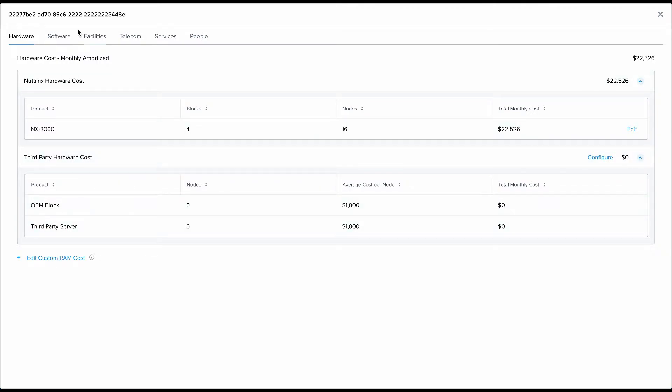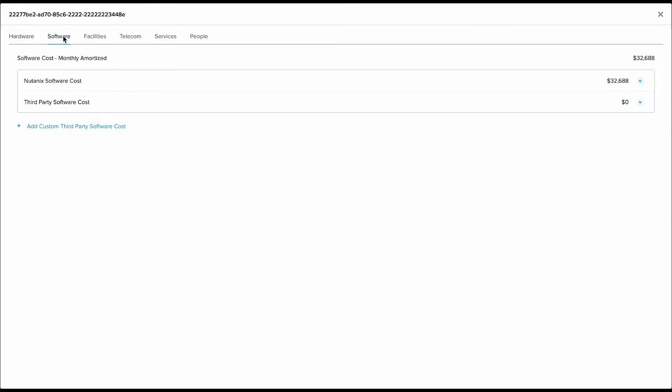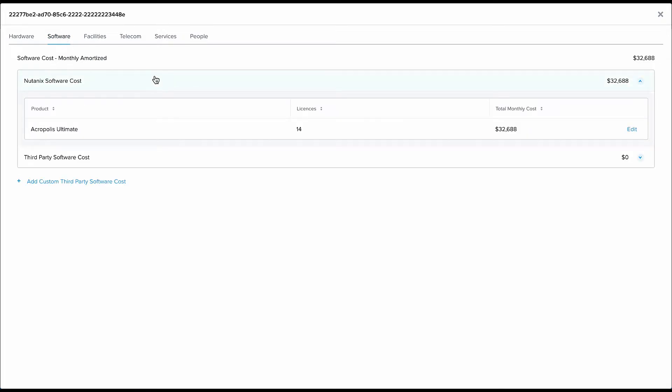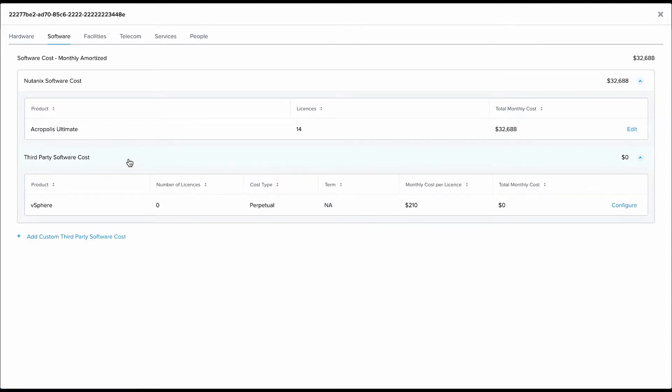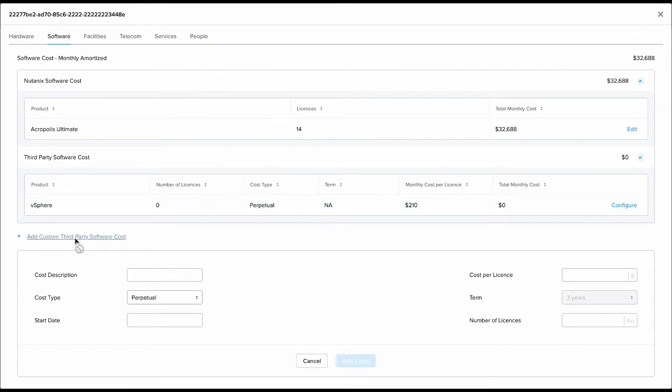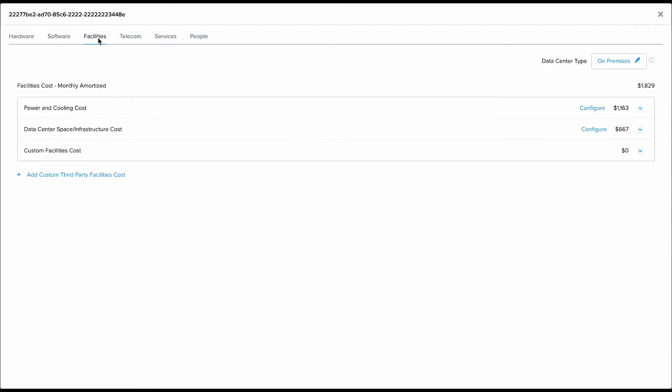That will include your hardware costs for your server licenses. This could be the NX servers or any other third-party OEM servers that we support. It will include software licenses such as our HCI software, maybe you've purchased additional licenses for prism, and maybe you're using some vSphere or you might want to add any other custom third-party software license cost that you want to associate with the TCO for your cluster.